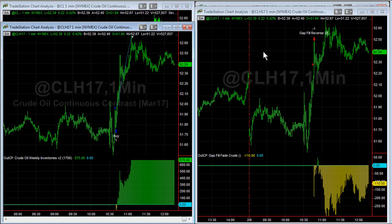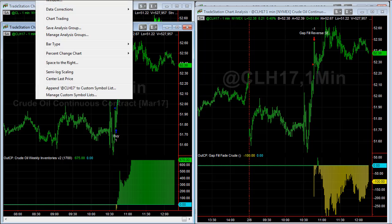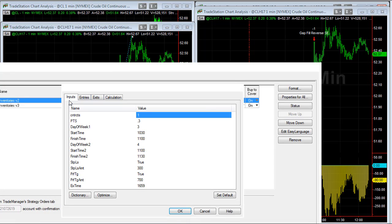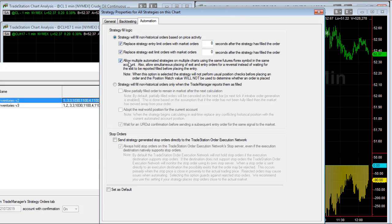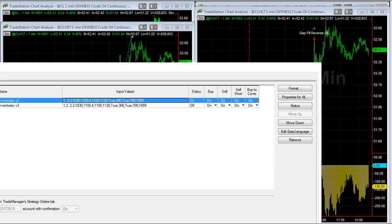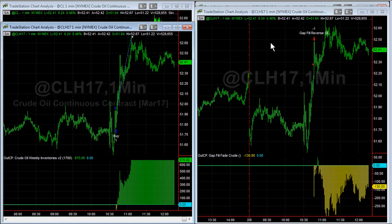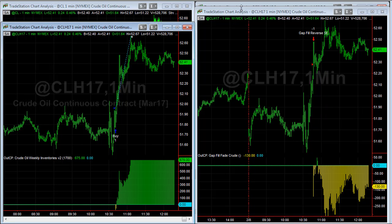One of the settings you need to make sure you do: go into each of these charts, go to Properties for All, then click the Automation tab. Click the third checkbox: 'Allow multiple automated strategies on multiple charts using the same futures/forex symbol in the same account.' That is important to do, and that is how you set up and should think about automation for multi-strategies on the same symbol.